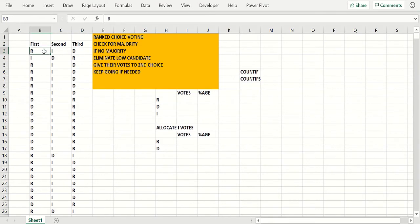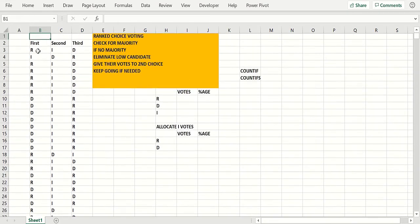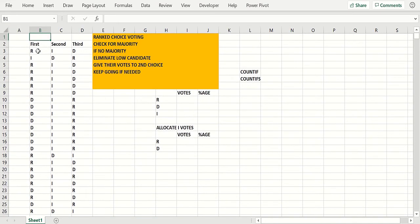The first voter might say I like the Republican first, then the independent, then the Democrat, etc. We've got a bunch of voters here, like about 800 voters.